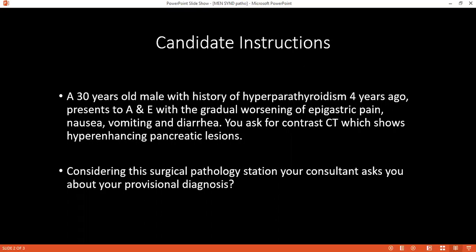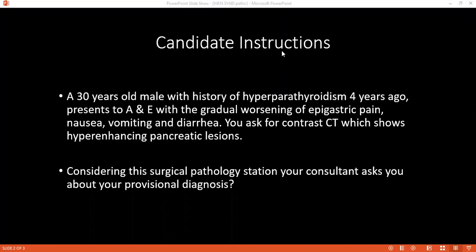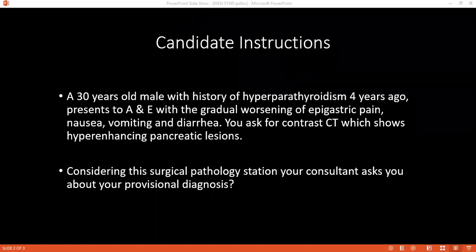I am also considering a surgical pathology patient. Kindly tell me, what is your provisional diagnosis for this patient that you consider? According to the presentation and the CT findings, my provisional diagnosis will be pancreatic tumor, possibly gastrinoma or insulinoma.